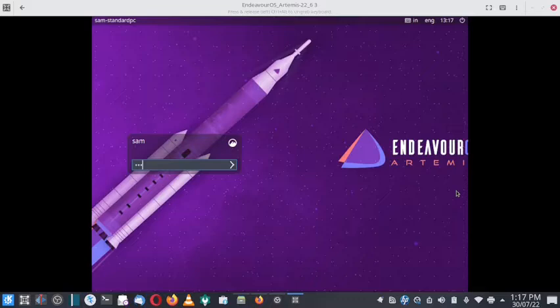In the next video we will remove the Cinnamon desktop which was installed earlier and then have a review of the Budgie desktop. So let us start.